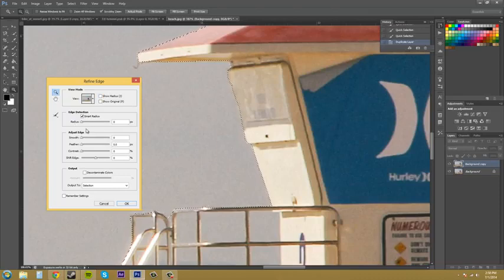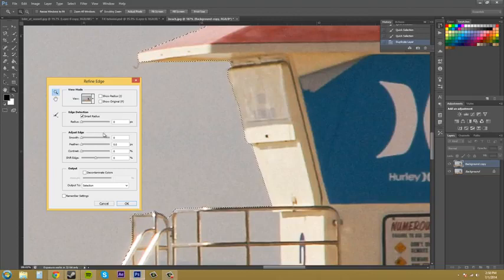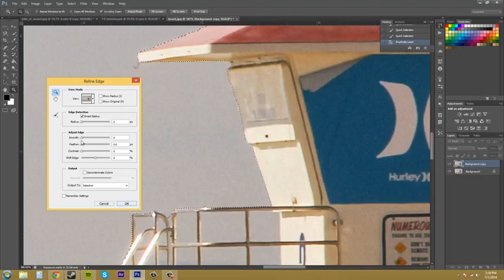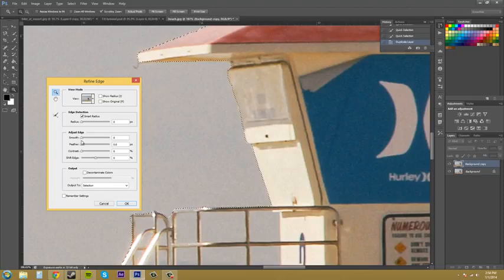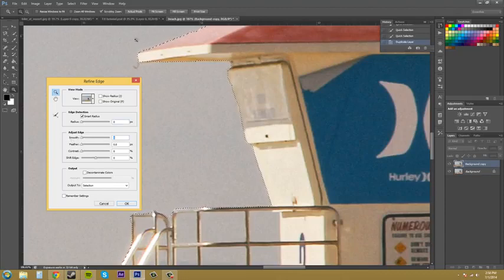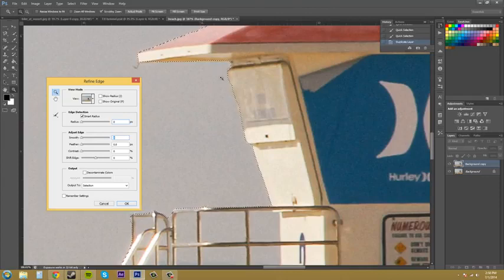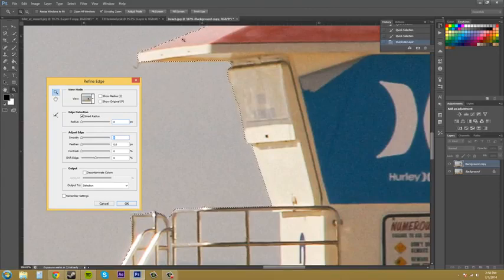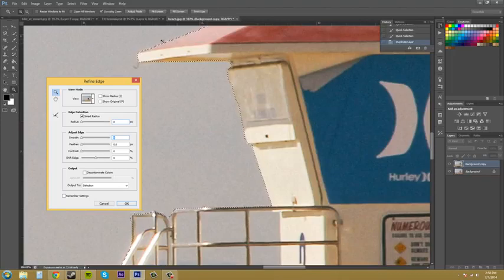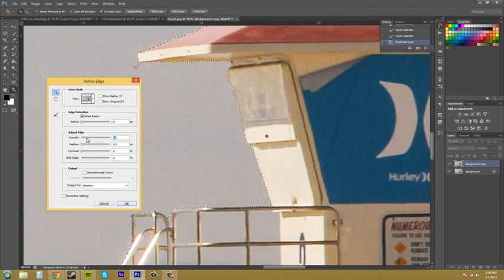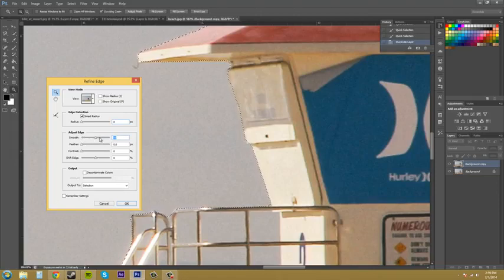This is where we can start adjusting things right here in this adjust edge section. We've got a smooth button right here and that basically smooths out the edges. Here's what you want to keep an eye on: keep an eye on this area right here all the way up to that little roof and on top of the roof. You can see how the top of the roof is jagged, so keep an eye on that. I'm going to increase my smooth. I increased it to 50% which might be a little too much. So I increased it to 20 and it's kind of decent.